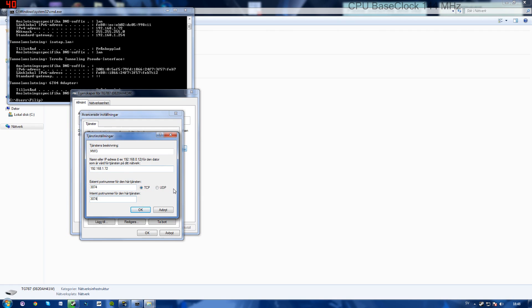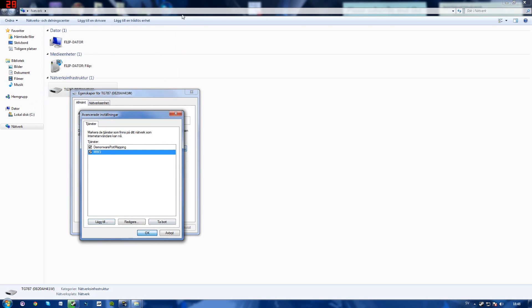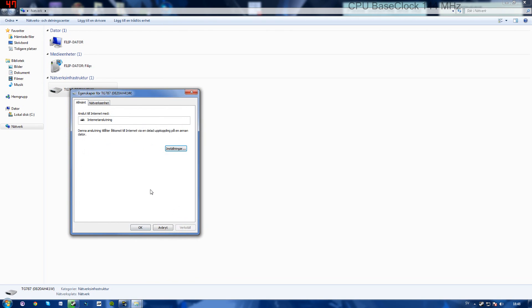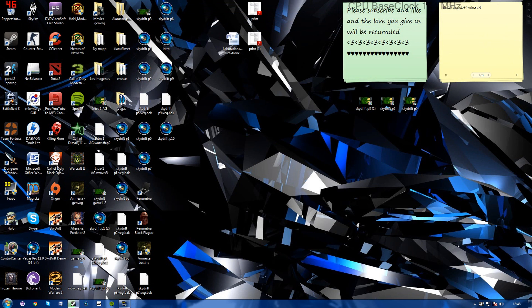And in external and internal, you'll want to write in 3074, 3074. And make sure it's UDP checked right here, not TCP. Press OK. Press OK once more. You can go ahead and close this down while you're waiting. Press OK, close.